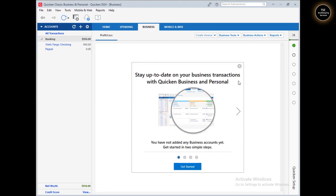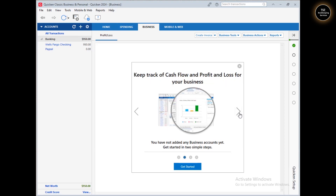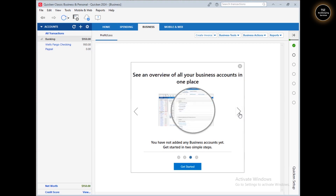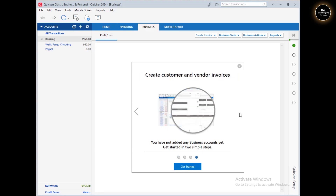In this setup guide you can set up your business transactions with Quicken Business and Personal. You can keep track of your profit and loss, cash flows, and all that. As I said, you can create customers and vendors, invoices, and do all that.